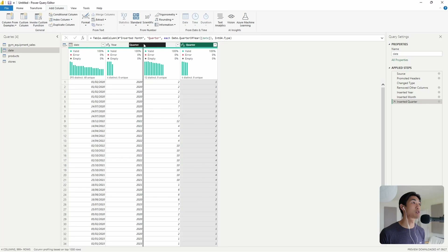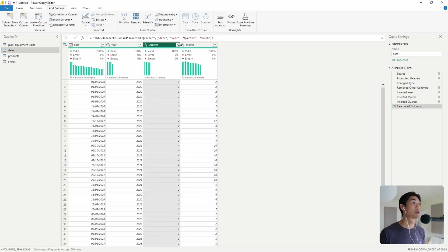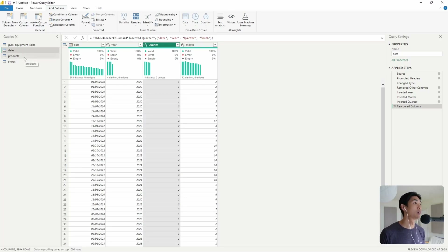Let me just move them into the right order: year, quarter, month. And that's our date dimension table — done.